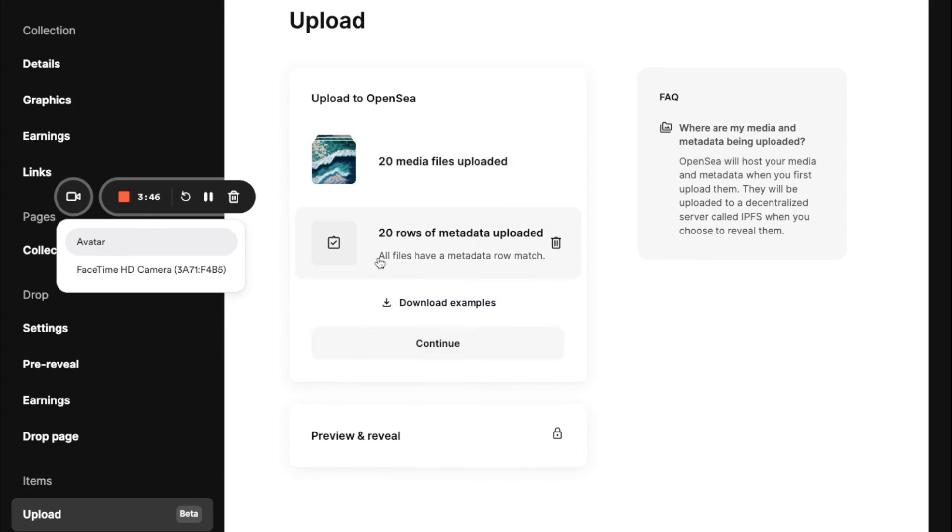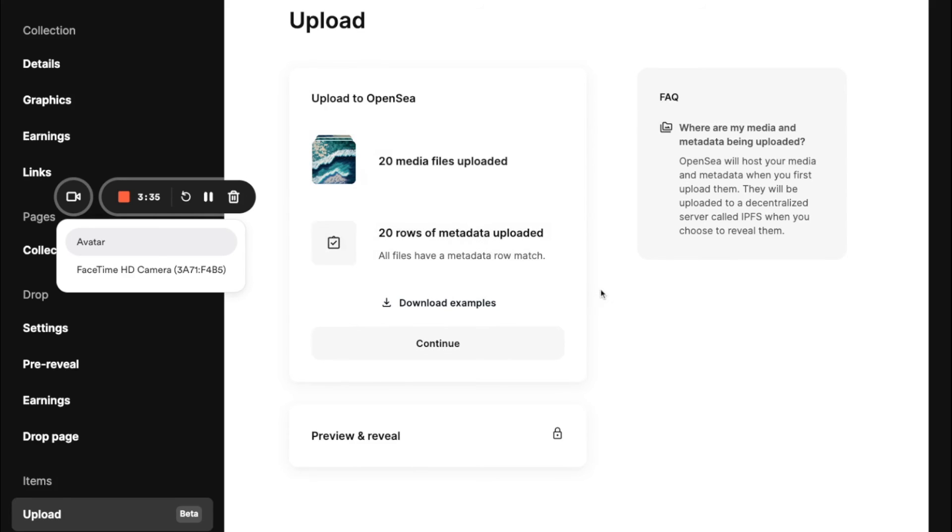Great. You might see if, let's say some of these rows didn't match with the number of files you uploaded, we will show you some error messages to essentially fix those issues. And we'll hit continue.